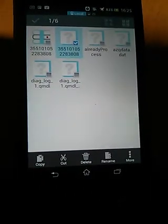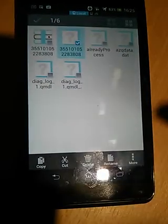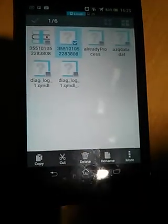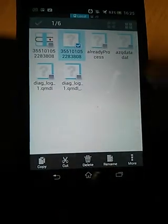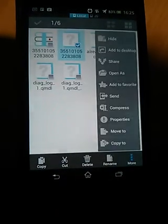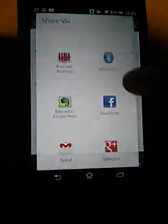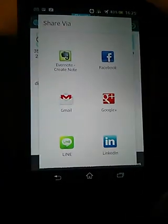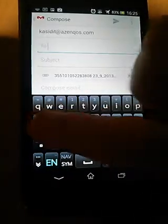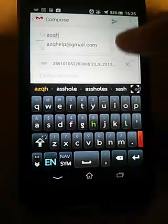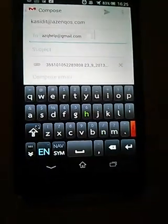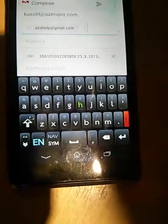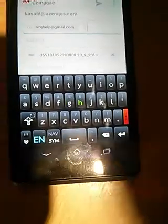You can email it, Bluetooth it to your PC, or transfer it to your USB drive. You click on it, press share, and then click on Gmail. You can send it to acqhelp@gmail.com. That will help process the log on the server. Thank you.